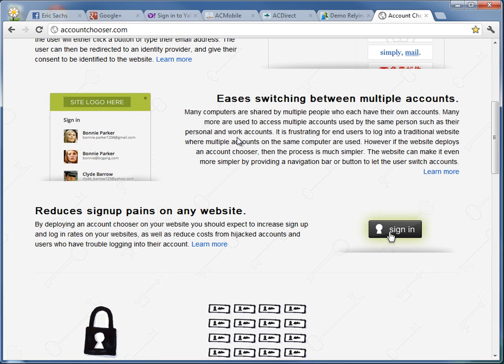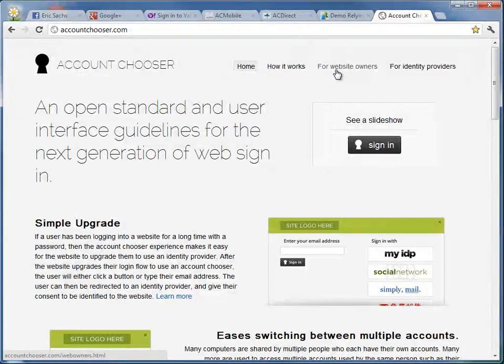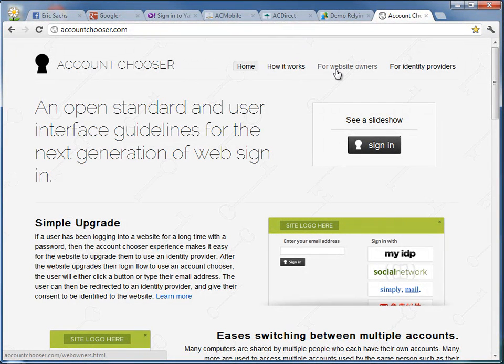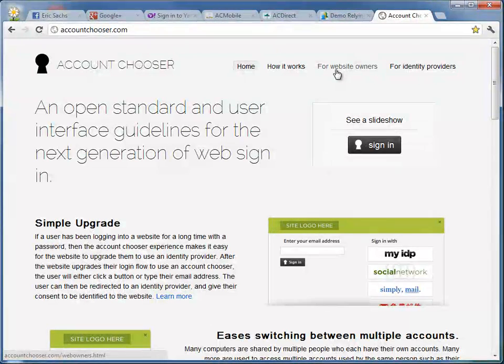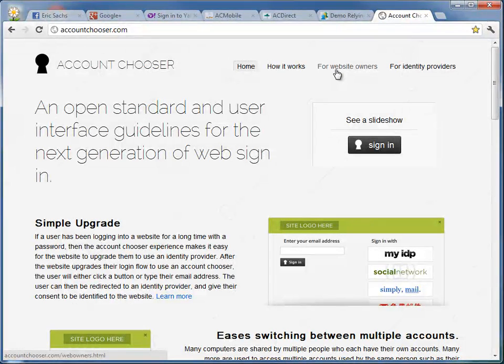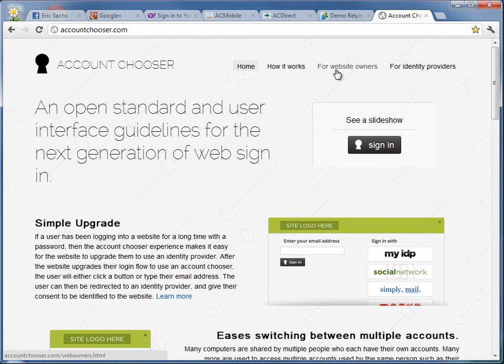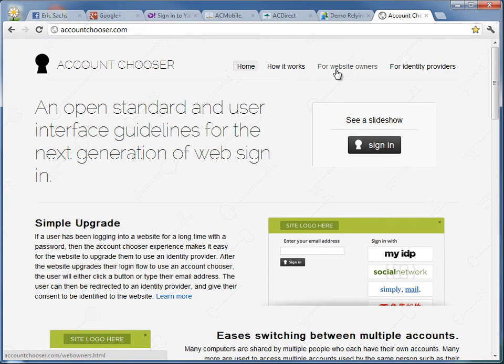The OpenID Foundation will soon be launching this service on accountchooser.com, along with simple instructions for how website owners can deploy at least an account chooser, as well as pointers to tools and open standards and open source libraries that can be used to enable the website to get out of the password business and leave it to the few websites who have much larger security teams with more complex protections against hackers.